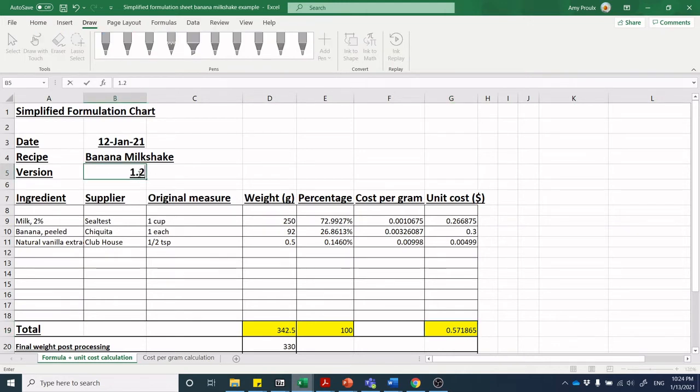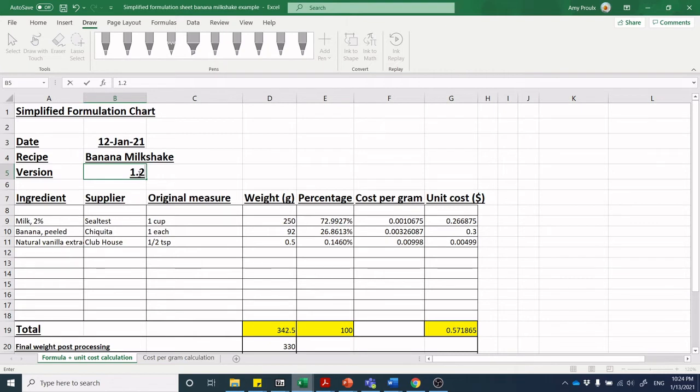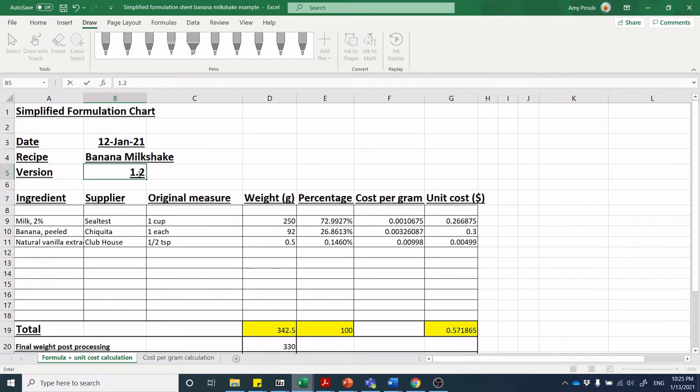They could push back, and the nice thing about having this formulation is you can fiddle around and reverse engineer the numbers to figure out the cost and present the product again in version 1.1 or 1.2. Many product developers will make their products dozens and dozens of times, sometimes hundreds of times before it's approved to go to commercialization.